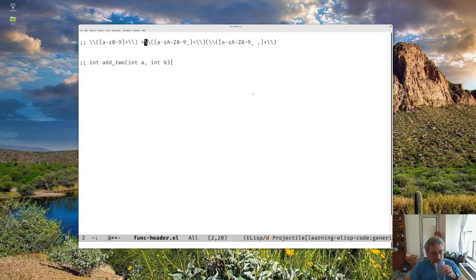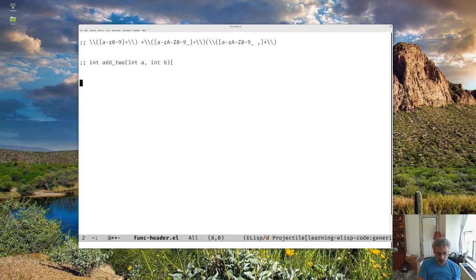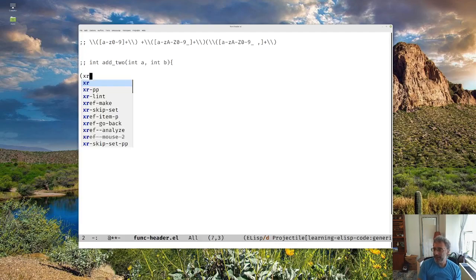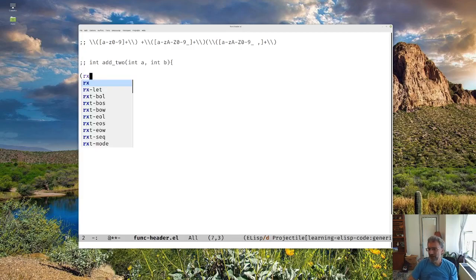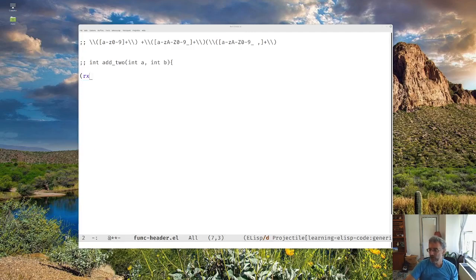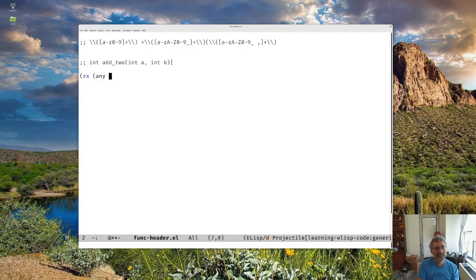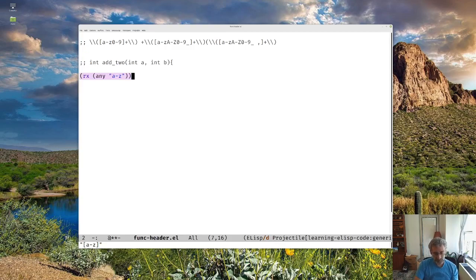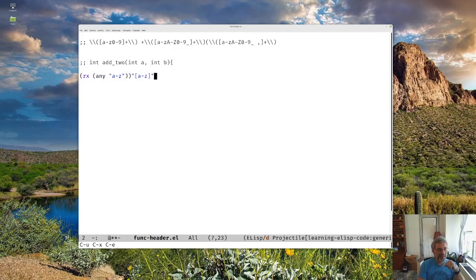It turns out that Emacs has a macro called Rx. The macro Rx can be used to basically create a regular expression using a more Emacs-like functional syntax. For example, you could say any A through Z, and I can run that and notice it translating on the bottom. This was pointed out to me on one of the earlier videos: if I give an empty numeric prefix — Ctrl-U and then Ctrl-X Ctrl-E — it inserts the result into the buffer. Thank you to the couple of people who told me that.